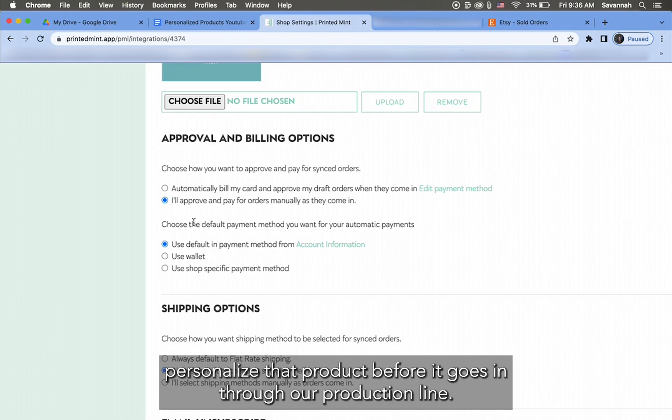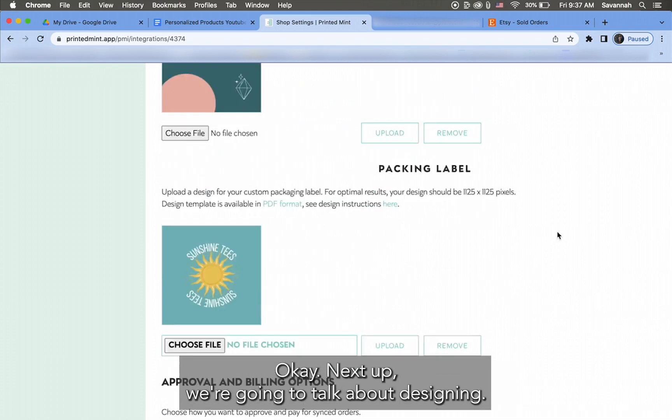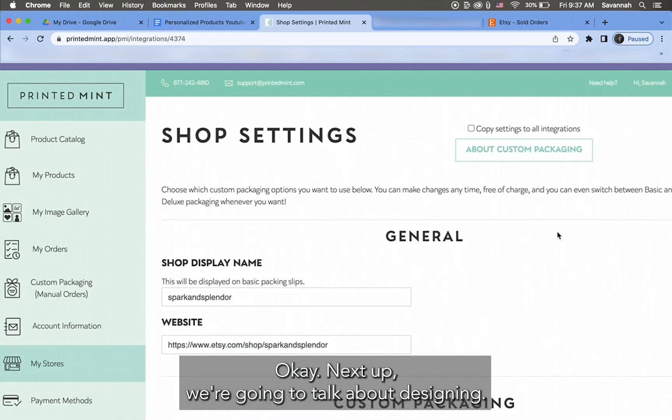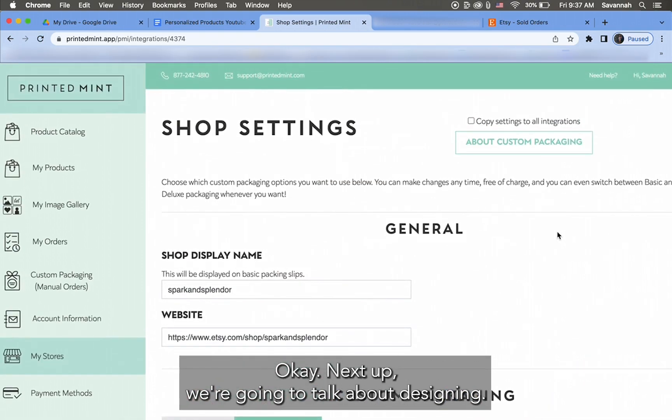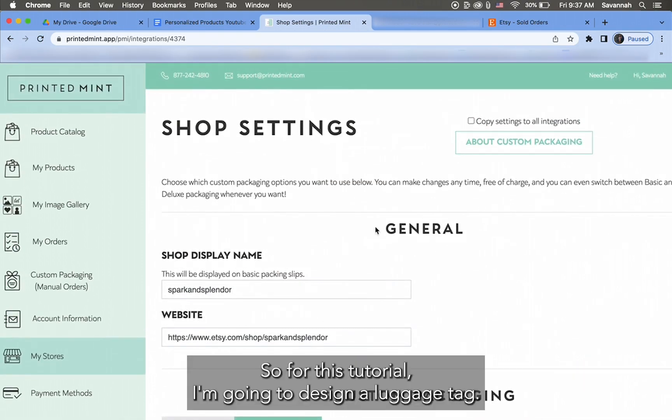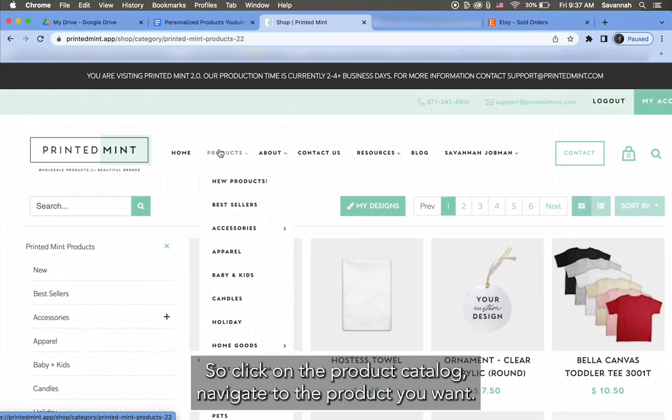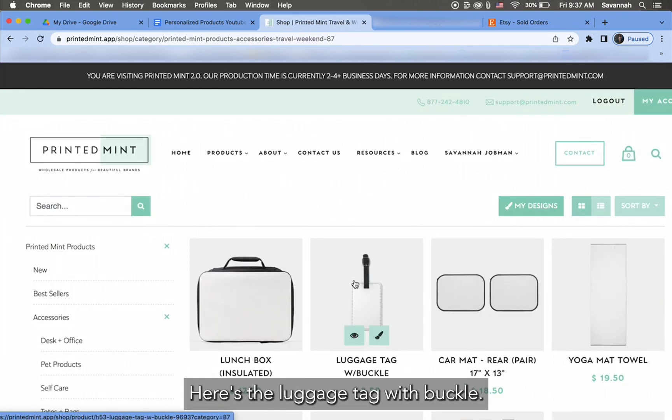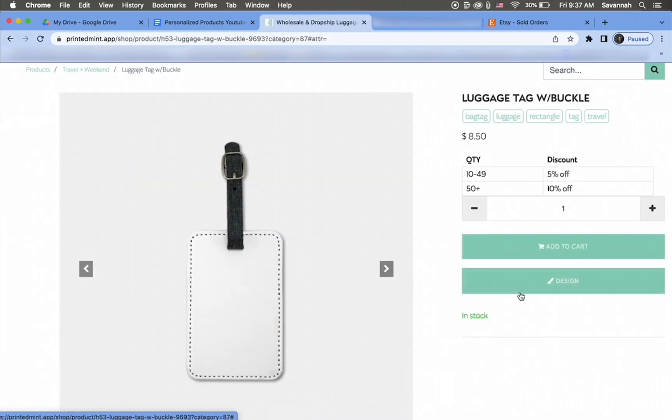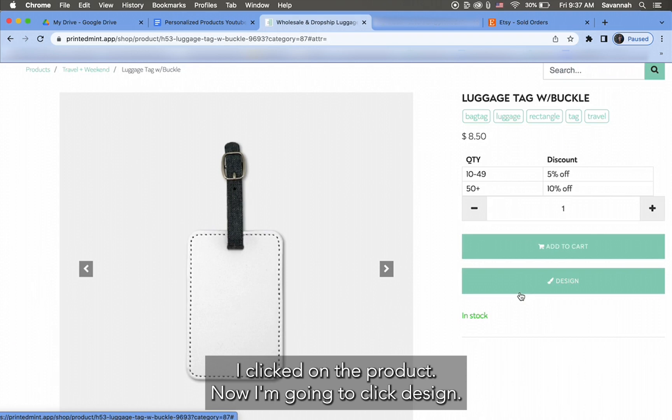Okay, next up we're going to talk about designing. So for this tutorial I'm going to design a luggage tag. I'm gonna click on the Product Catalog, navigate to the product you want. Here's the luggage tag with buckle. Okay, I clicked on the product, now I'm going to click Design.